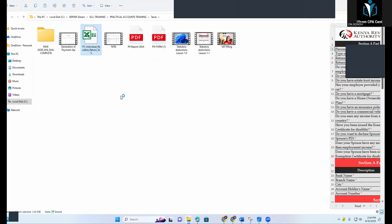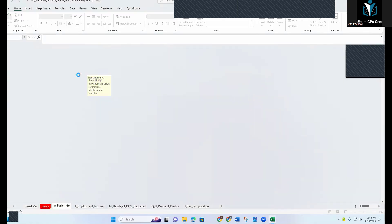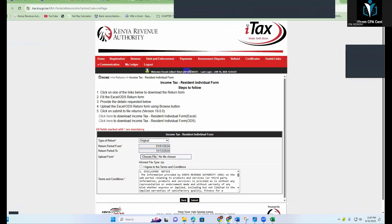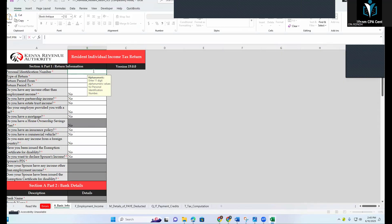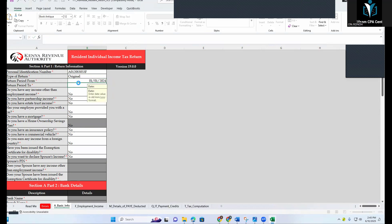Now open this Excel form and have your P9 form ready. Put your PIN — you can go to your browser, copy the PIN, and paste it in the formula bar (not directly in the cell). Then select the type of return period, which is 'Original.' The period is from 1st January 2024 to 31st December 2024.